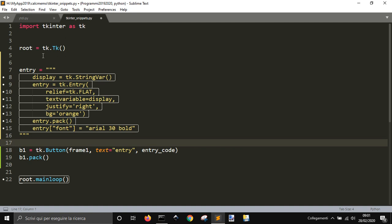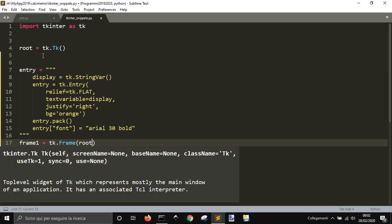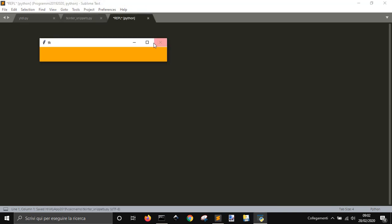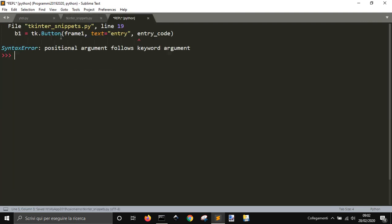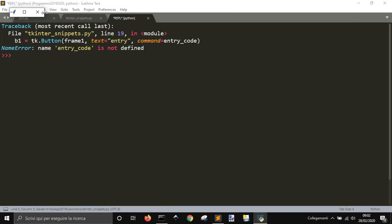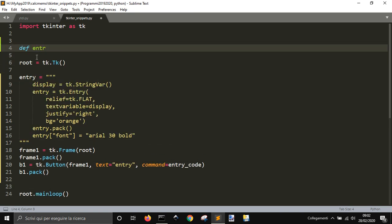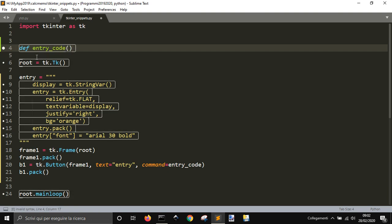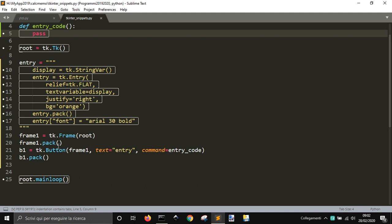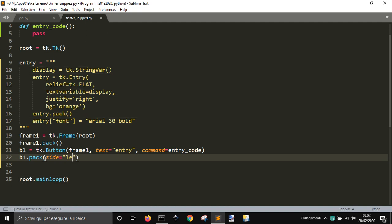Let's call it that way, and v1.pack. I want to put this into a frame — frame1 — because I want to create two frames. Frame1 equal TK.Frame(root), frame1.pack. I get this entry button and I'll set frame1 with pack side equal left.